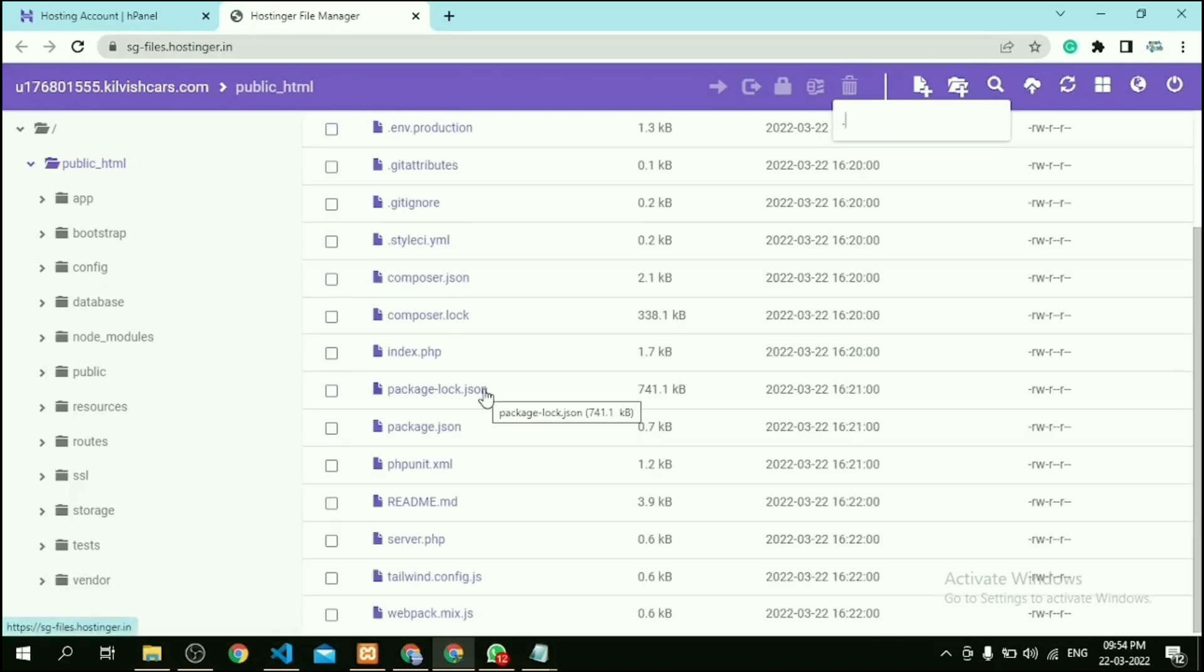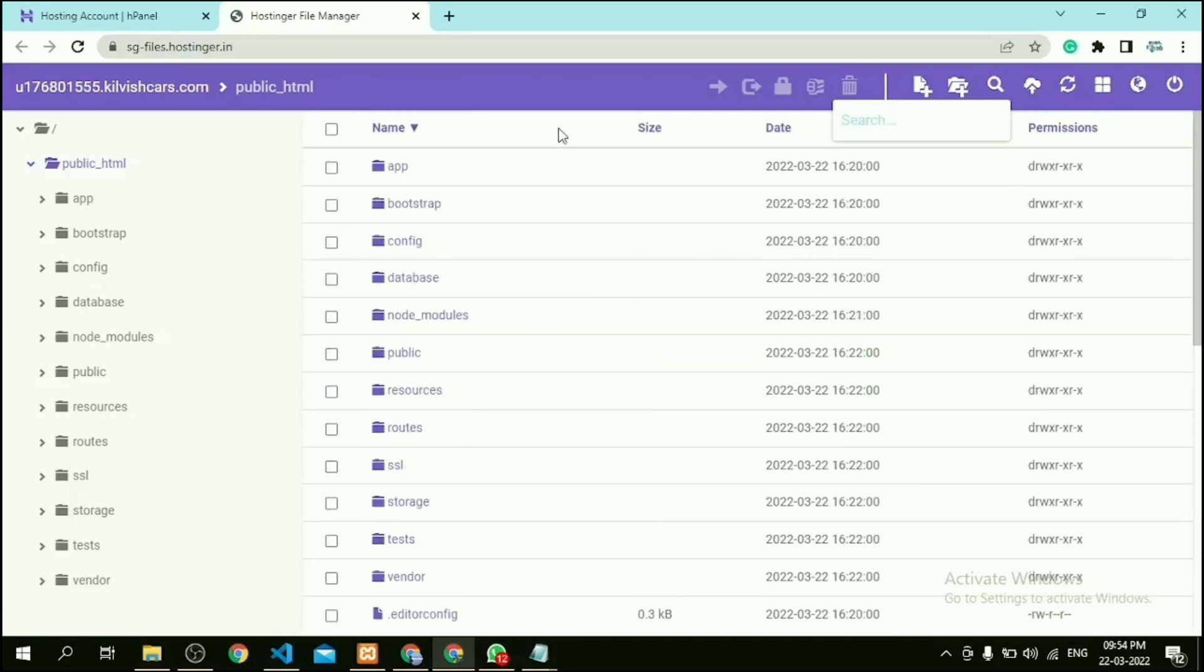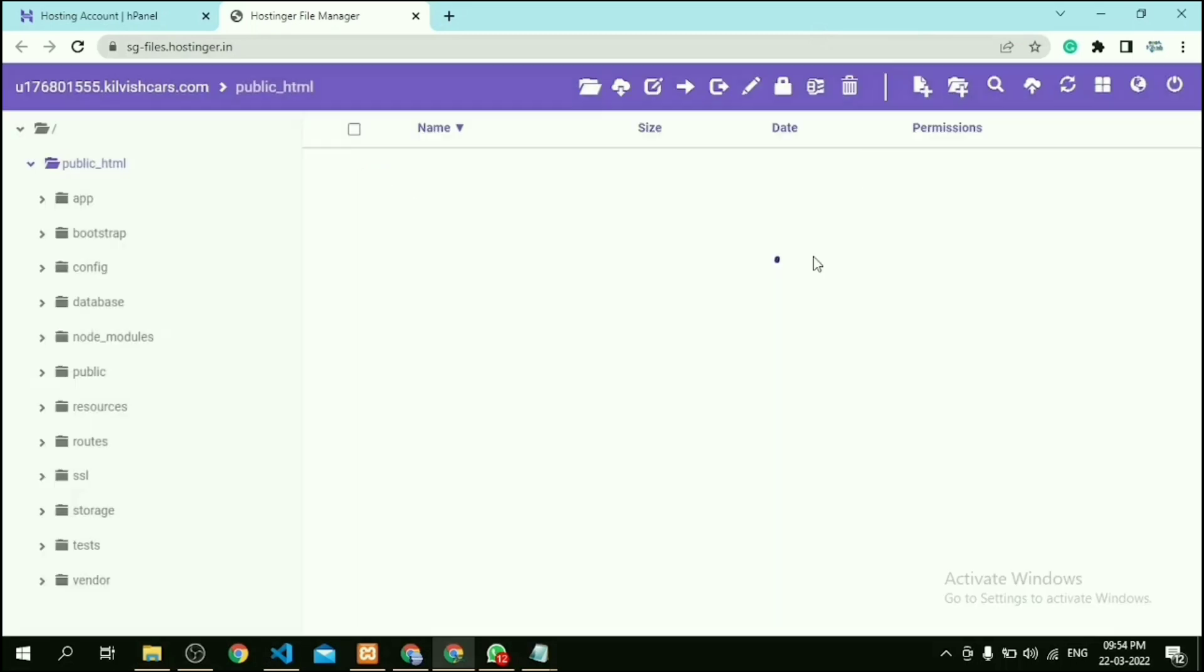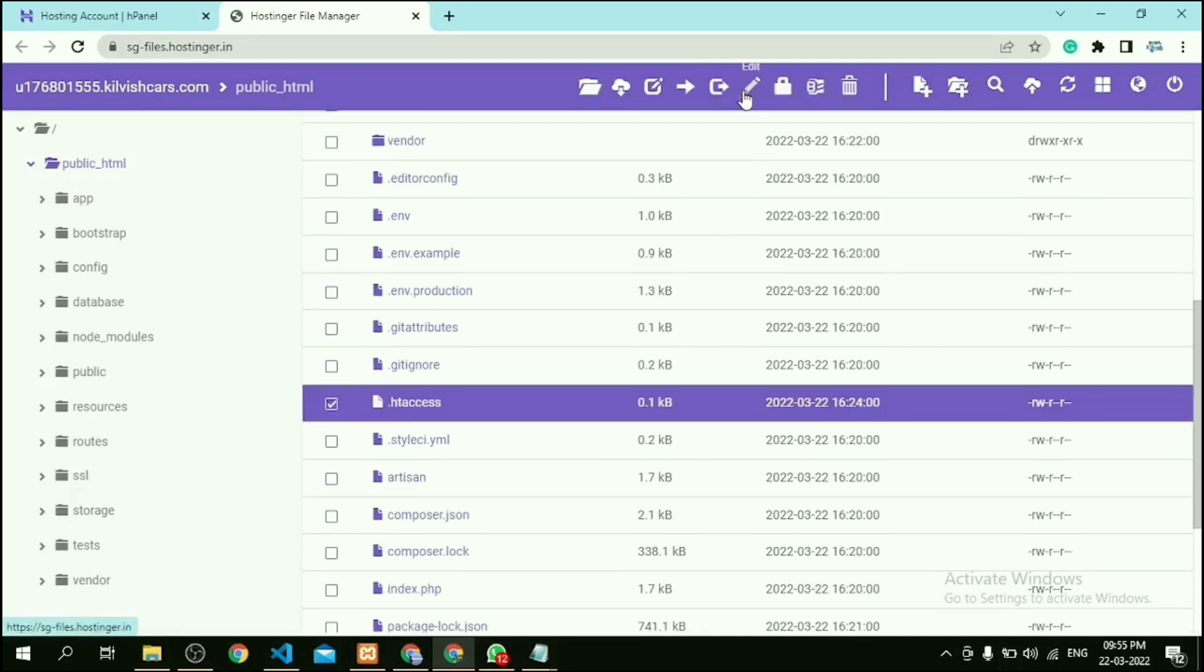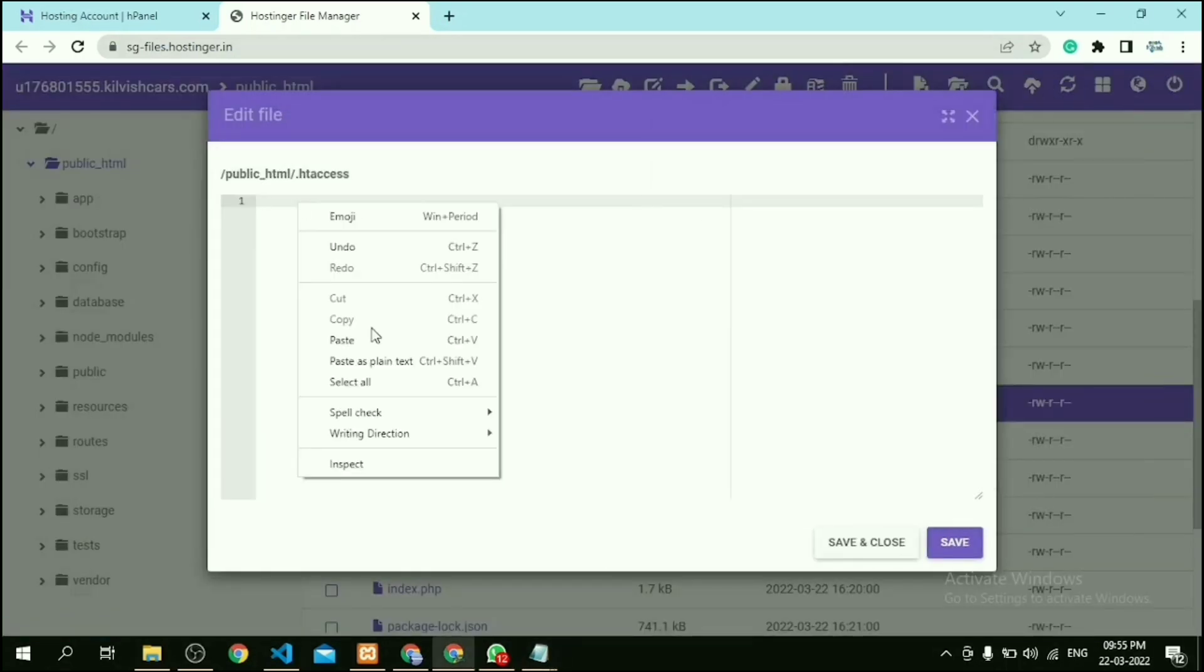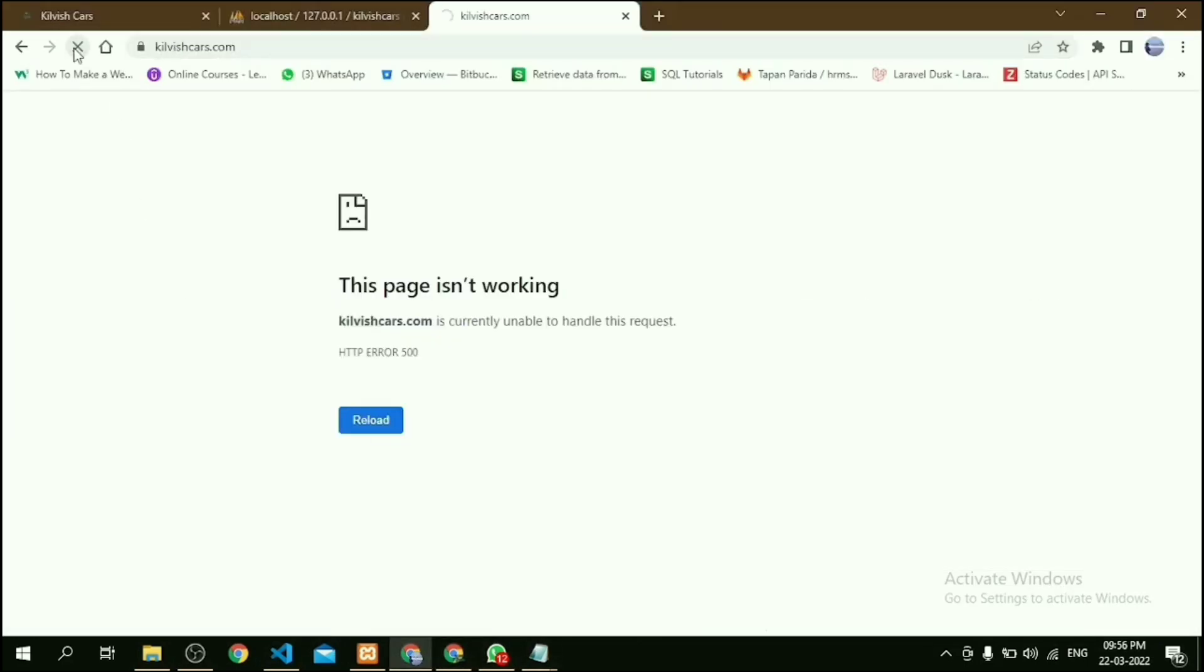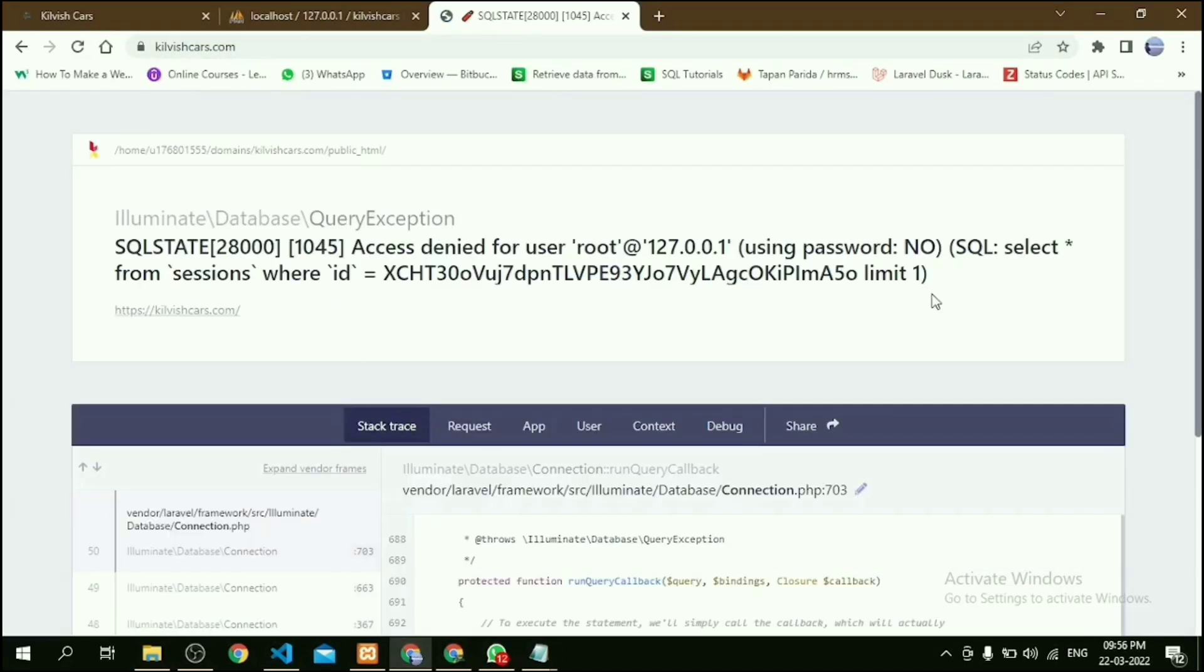Not present. So let's create a .htaccess file, and in that file we have to copy and paste this code. Now we have to click Close and Save. Now refresh our website. Look, this error means database is not connected.